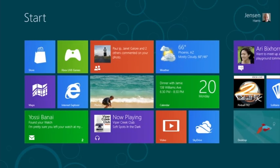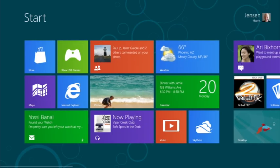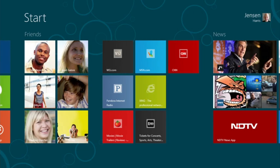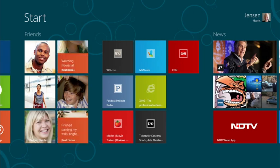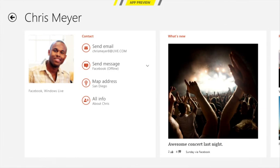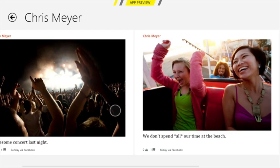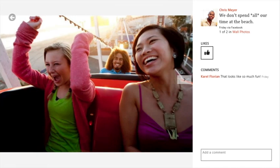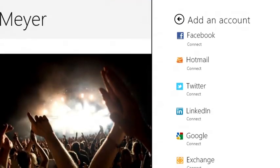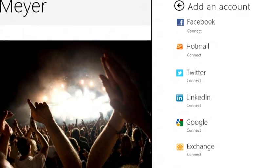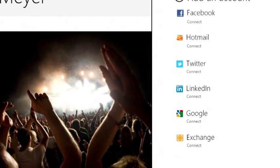The People app shows me the people that I care about right here on the start screen. I can pin my friends and see their social updates. I can tap one of them to drill in and see what they've been up to recently, and see the photos they've shared — not just in one service, but across a whole bunch of services: Facebook, Twitter, LinkedIn, Windows Live, all in one place.